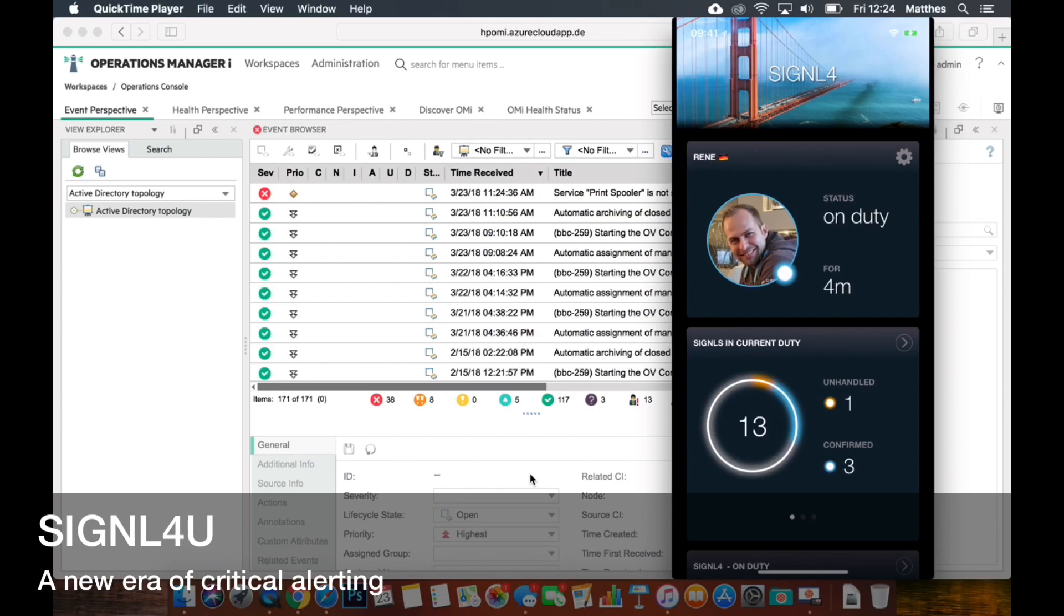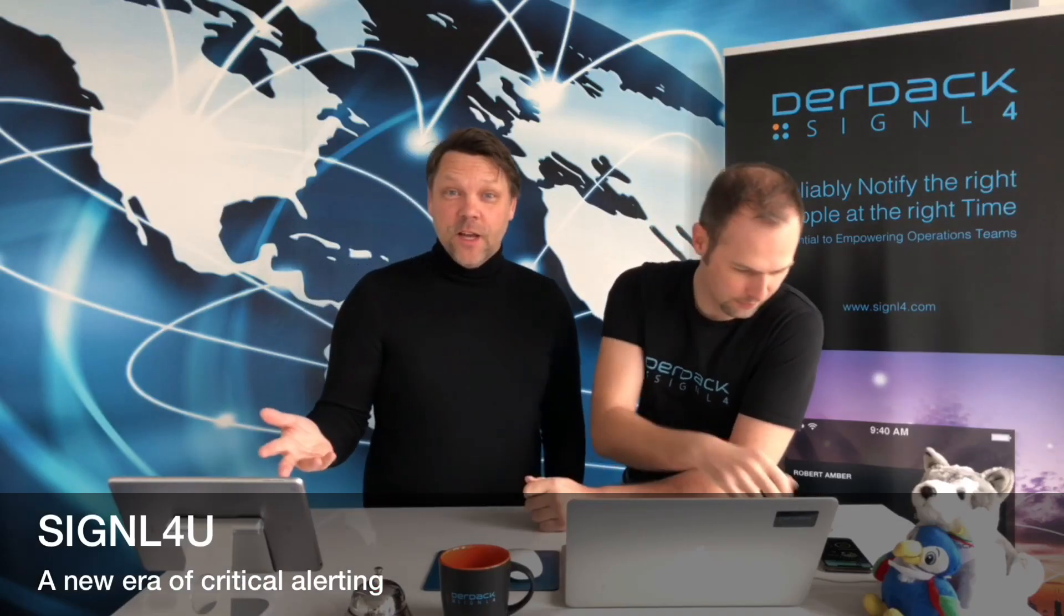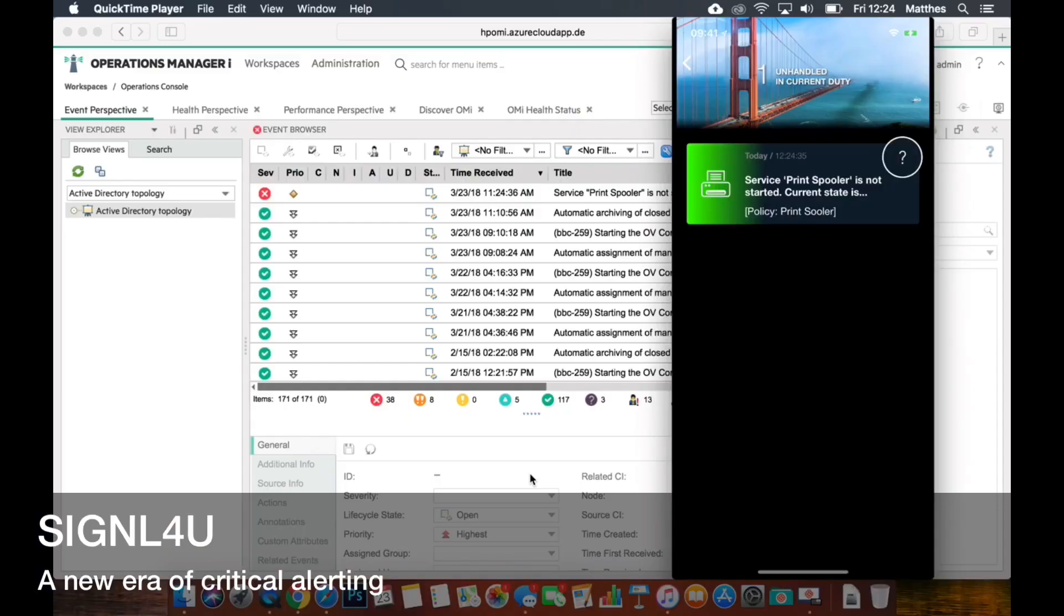That's real time. Isn't that amazing? That is absolutely fantastic.